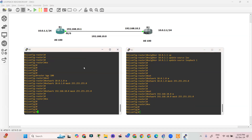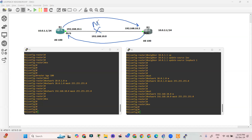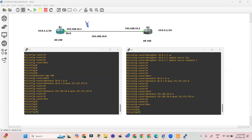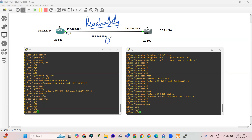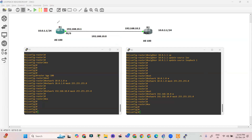R1 is not creating any neighborship with R2 and R2 is not initiating any neighborship either. The reason is that in iBGP, BGP is a weaker protocol that cannot create neighborship on its own — we have to provide reachability. Reachability must be provided by the help of another protocol such as OSPF, RIP, or EIGRP.